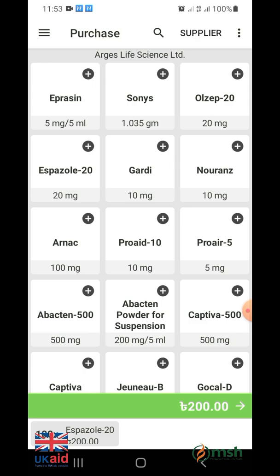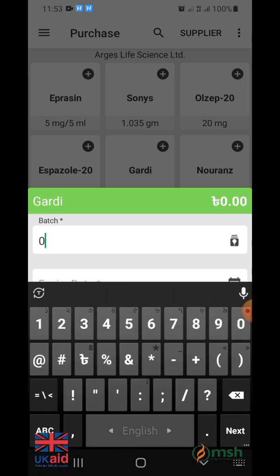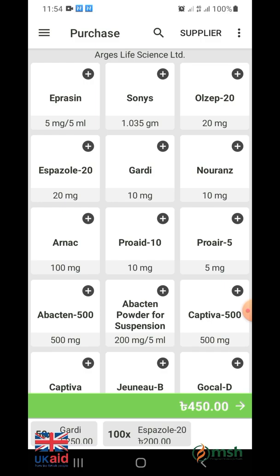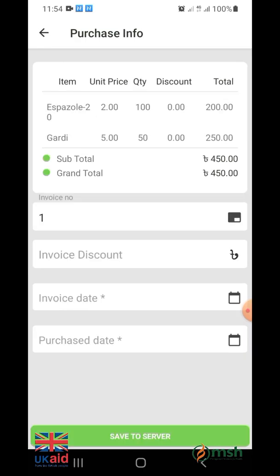Then the price and quantity of the drug will be visible at the bottom of the previous page. After buying one or more drugs, if you want to see the details of the drug list, drag the green bar from bottom to top. After dragging, the full list of purchased drugs can be seen. After selecting medicines, click on the green arrow in the upper right. Now you will see the page of purchase info.